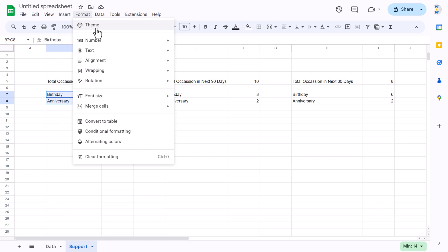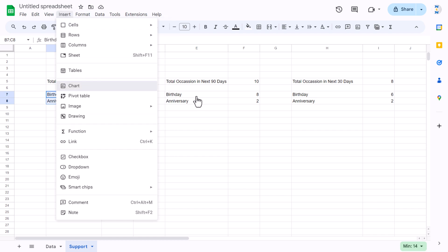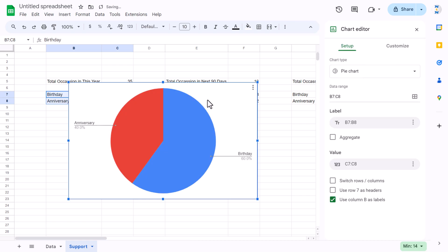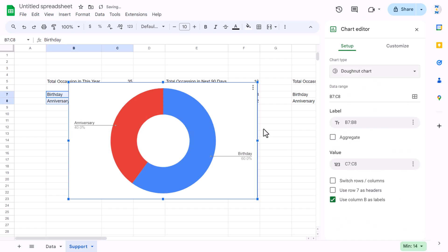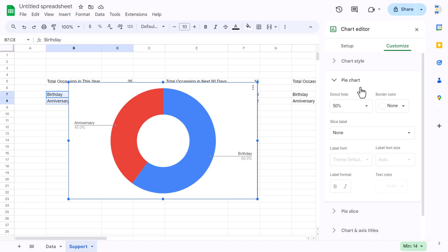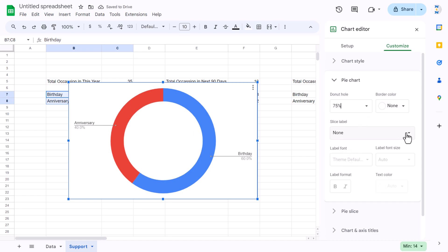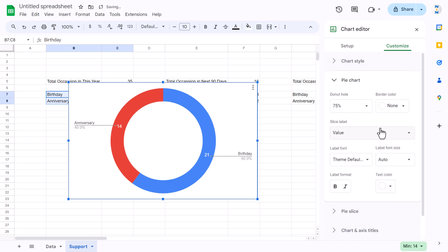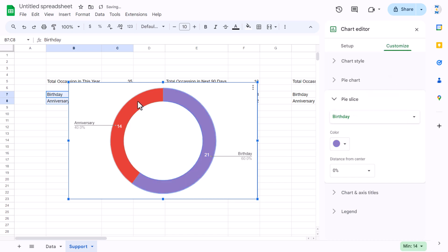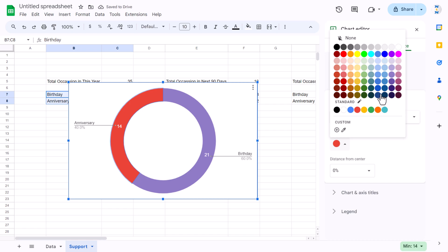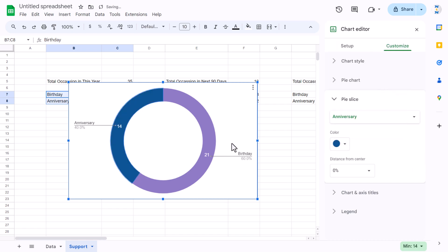Select the first data range, go to Insert and insert a chart. Double-click the chart, change the chart type to donut. Go to Customize: set the hole size to around 75%, set the slice label as value with white font color. Then customize individual slice colors — purple for birthday, blue for anniversary.